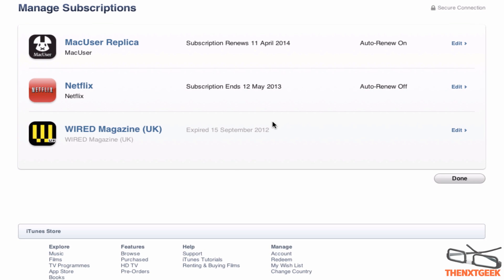When you click Manage, you'll see a menu of your subscriptions. You can see here I've got three magazines and one Netflix, which I'm currently not happy with, so I edited that.